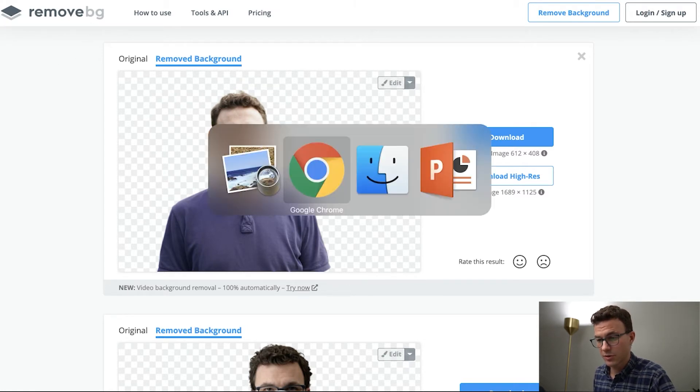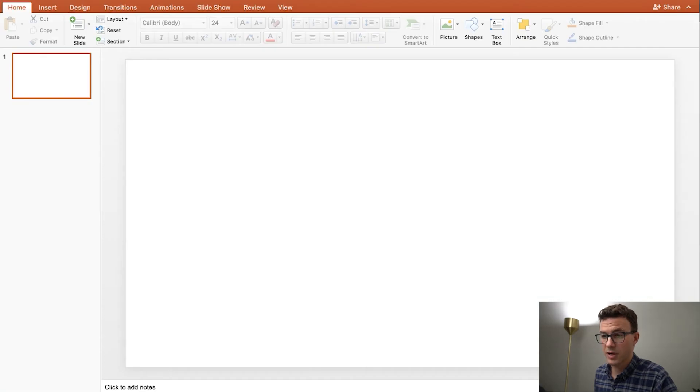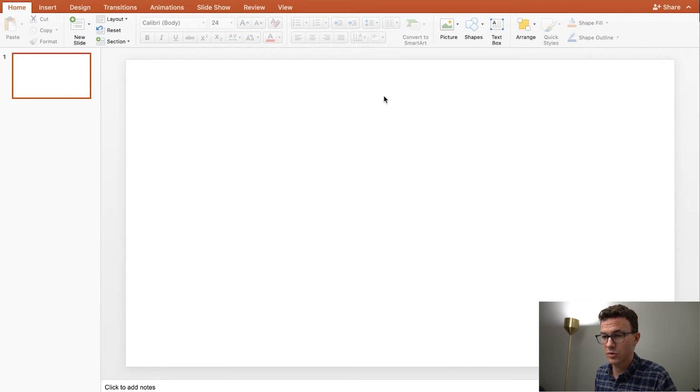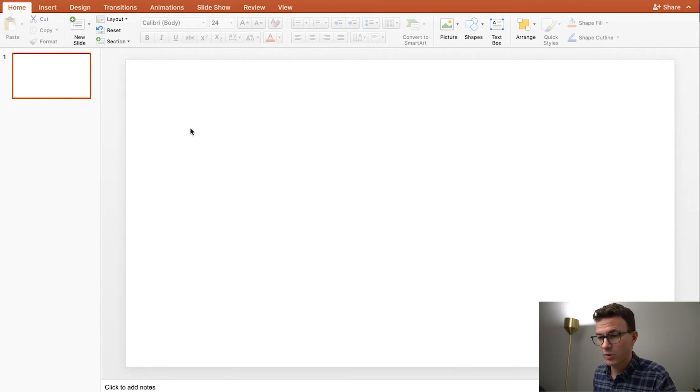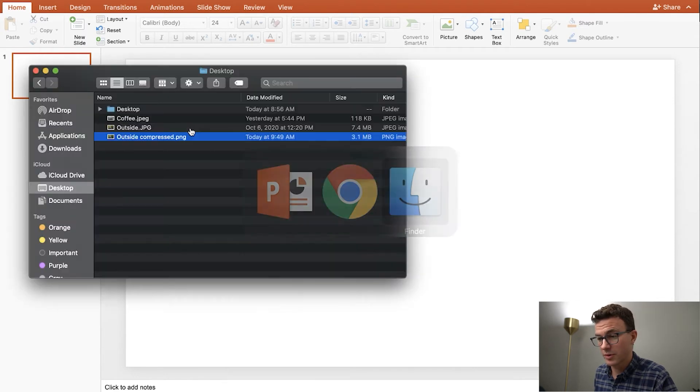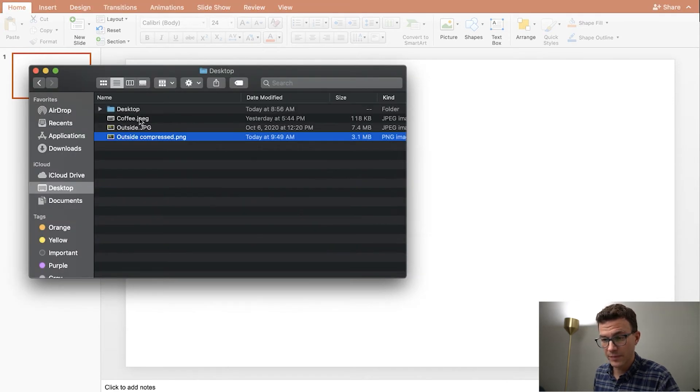The other option I want to go over today is actually with PowerPoint. So you're going to say, Jeff, hey, Microsoft Office isn't free, but I do think most people have Microsoft Office, and with PowerPoint you can actually remove the background from images as well.